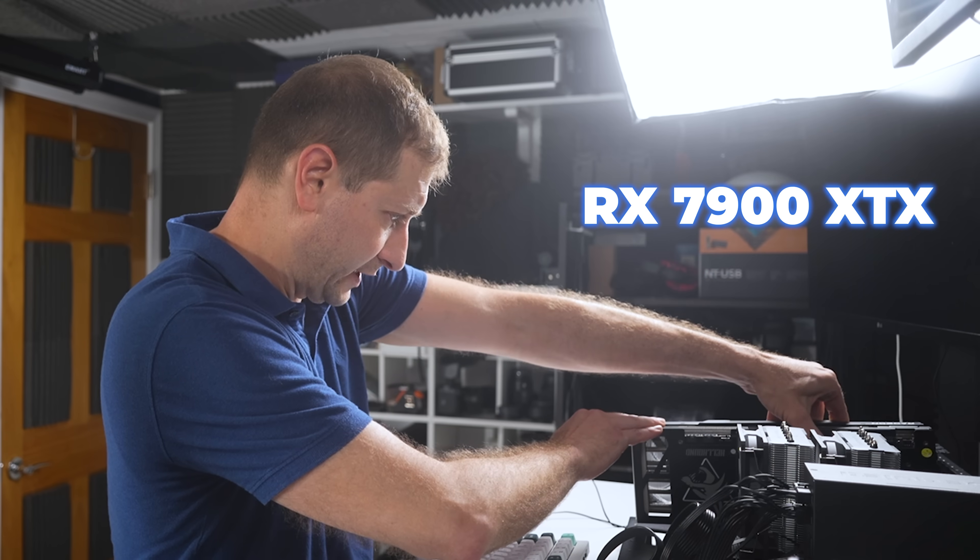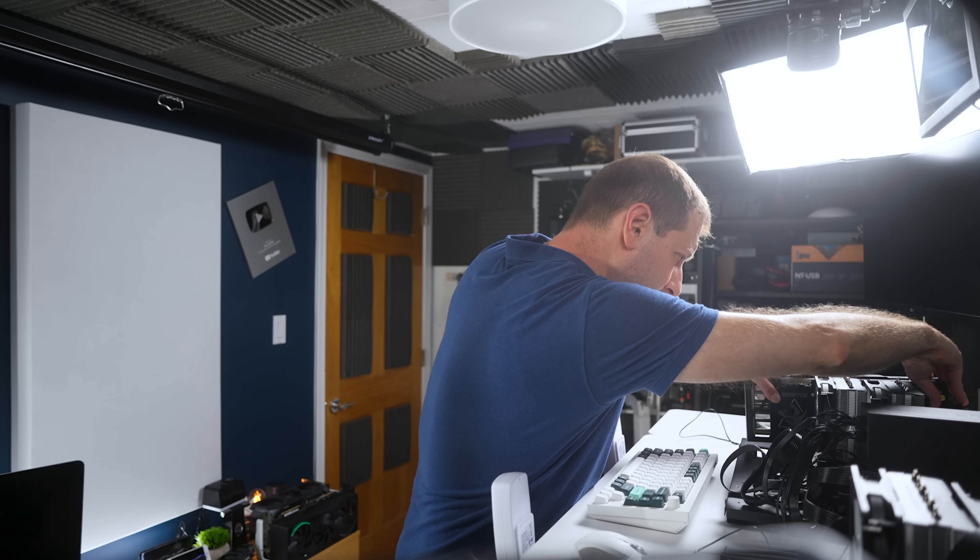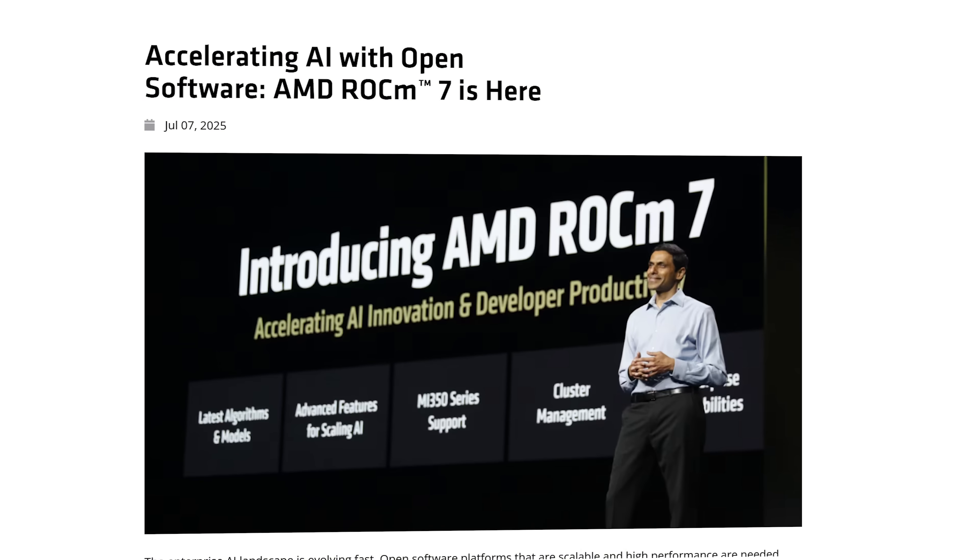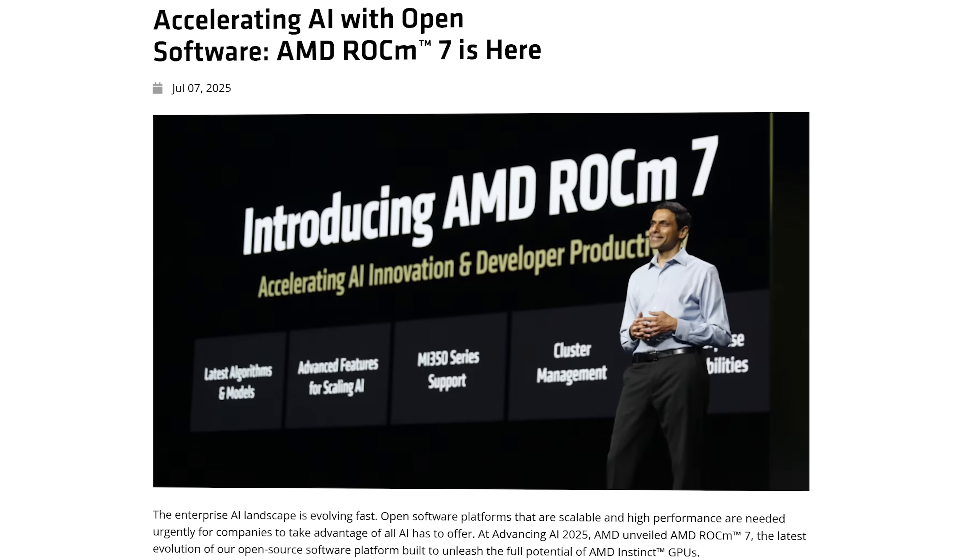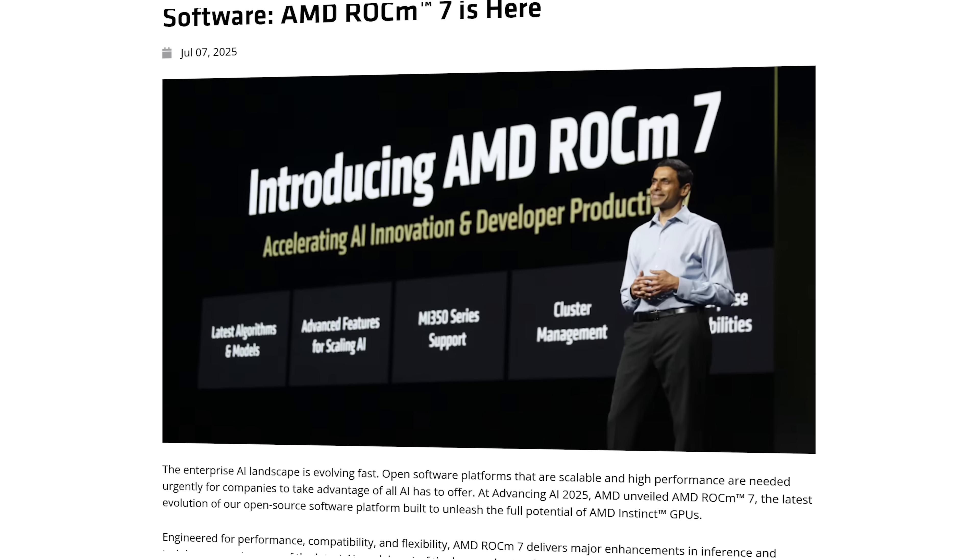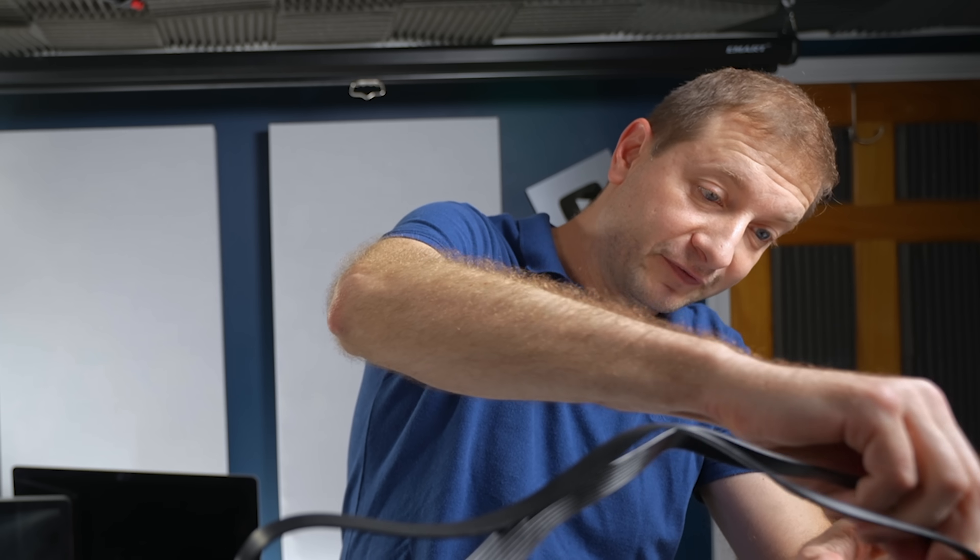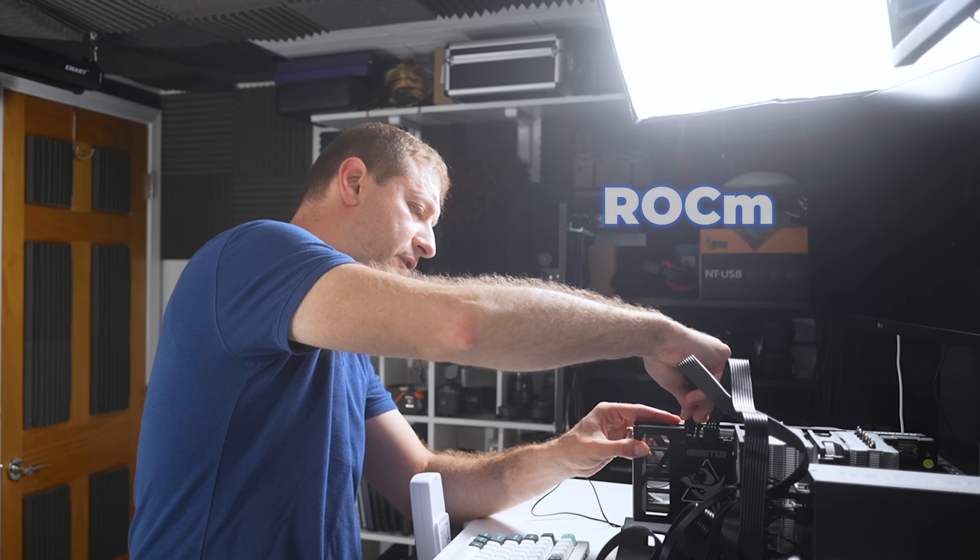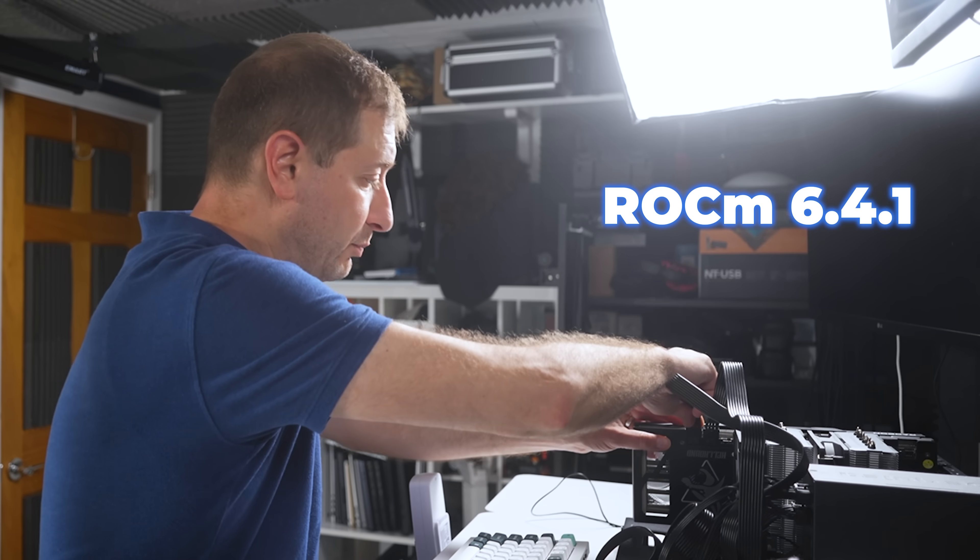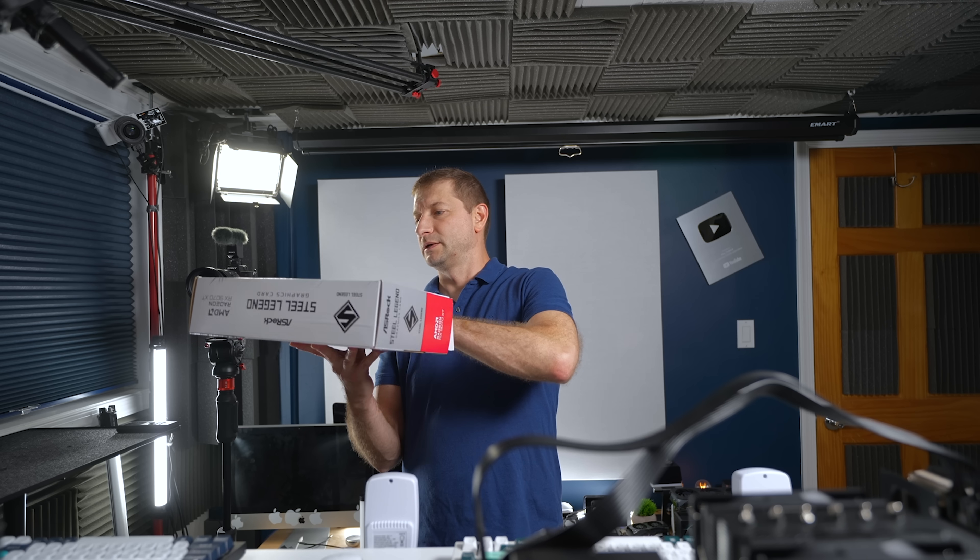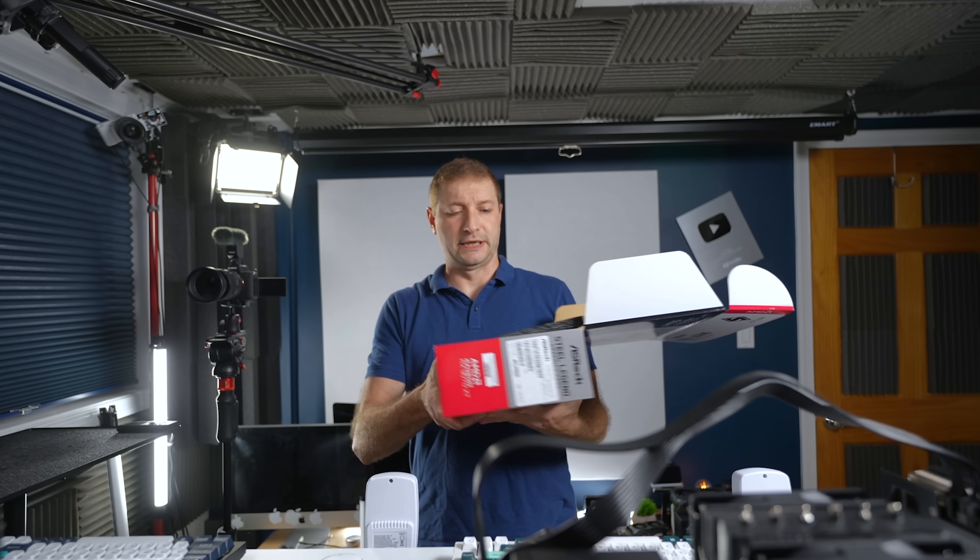Our 7900 XTX will be right here today. There we go. AMD is still catching up as far as Rockam support. Rockam 7 was just announced, but it's not widely available yet. So we're going to stick with Rockam 6.4.1 as of this video.